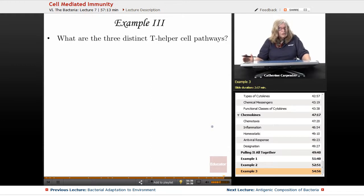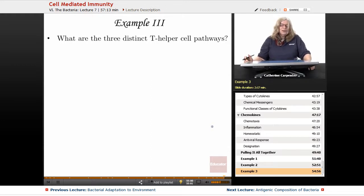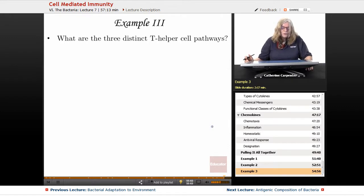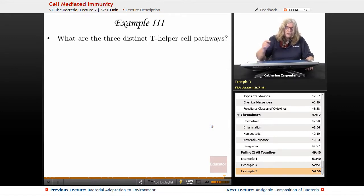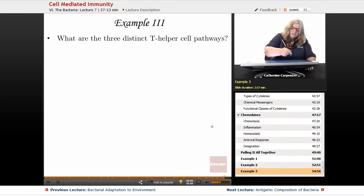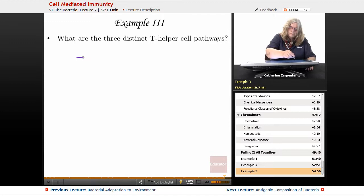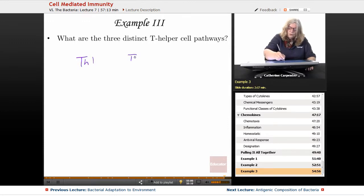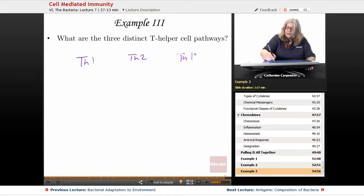The final question has to do with what are the three distinct T helper cell pathways. So we have Th1, we have Th2, and we have Th17.